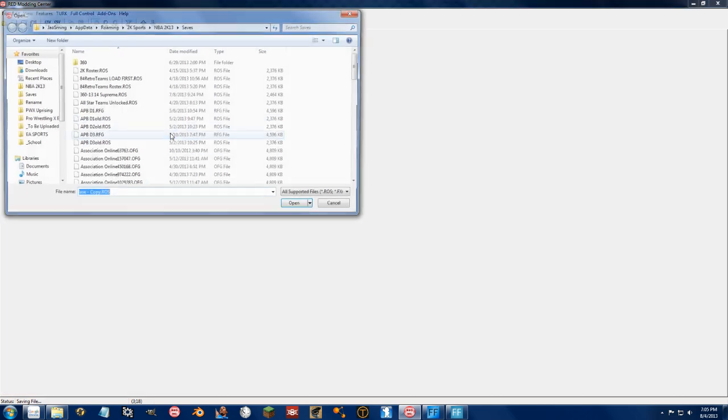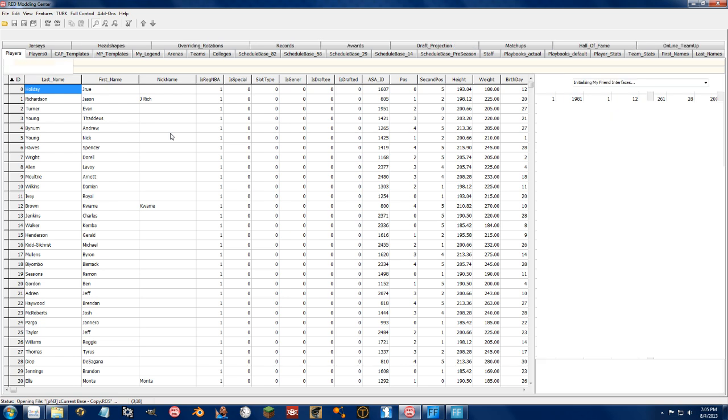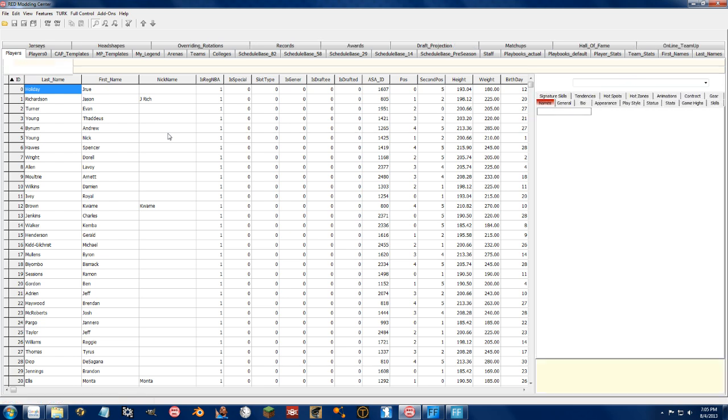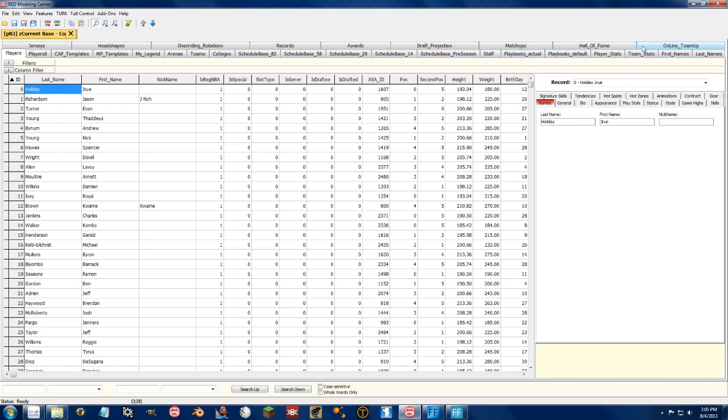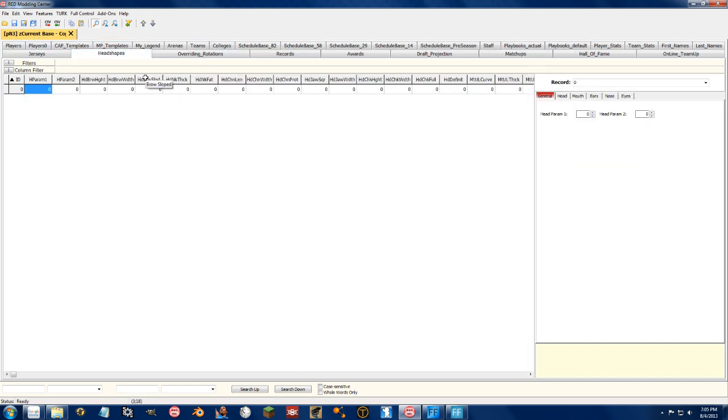We can open it up again. And if we want to, I mean, we can keep going through these different tabs and delete things that the game's not going to use. The head shapes, extra jerseys, the head shapes is only for people with created faces or generic faces.